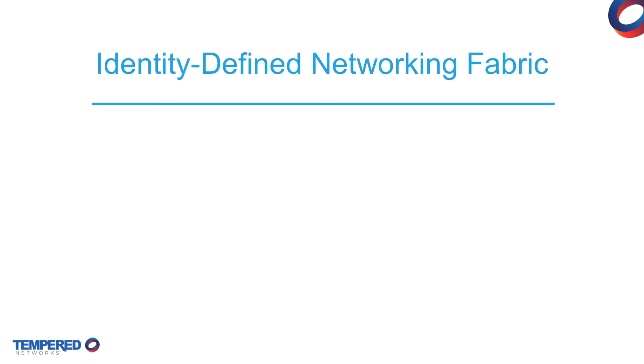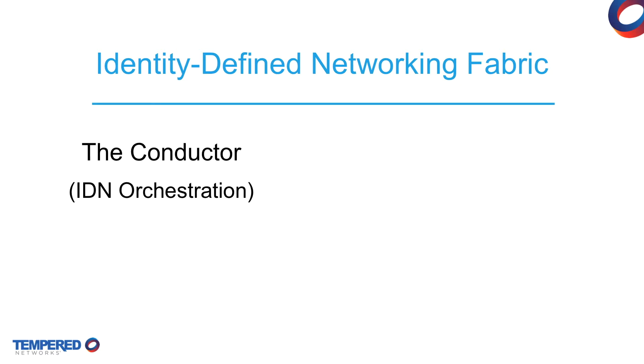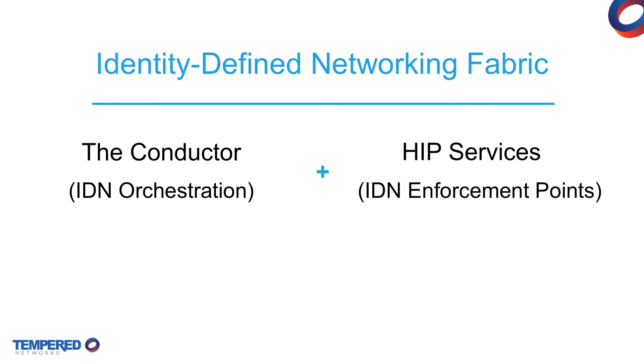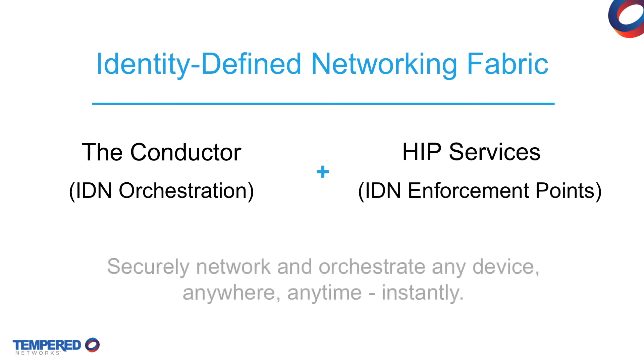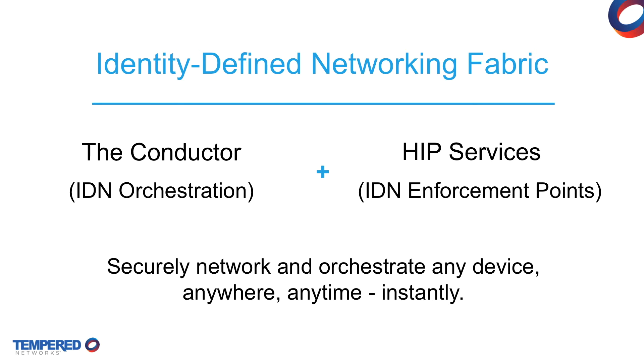The IDN fabric itself is made up of two components: the conductor, which is the orchestration engine that provides centralized control of the fabric, and HIP services that are deployed together with any resource you are protecting and function as identity enforcement endpoints.